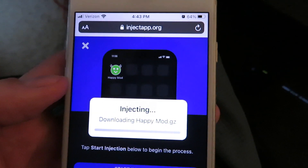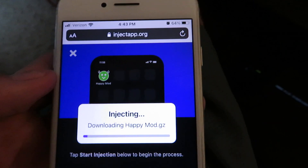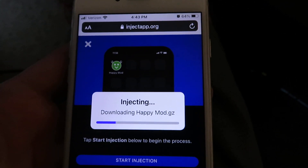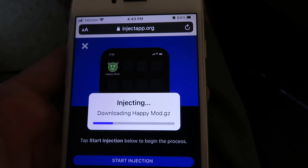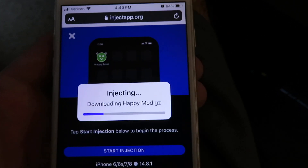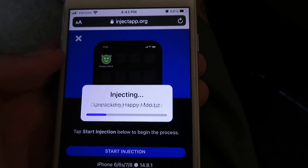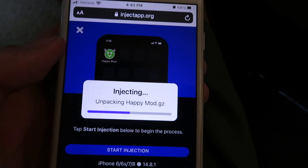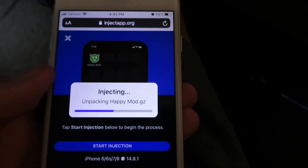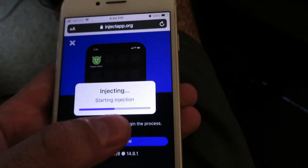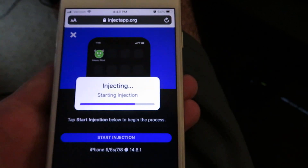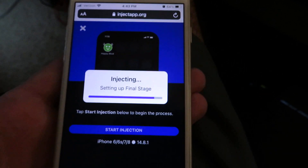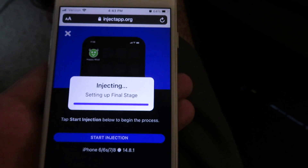I've already downloaded it, but I would suggest being connected to Wi-Fi just so it downloads much quicker. It's going to be downloading and it only takes a couple of seconds. I'm going to take you through the steps and show you how to install it.